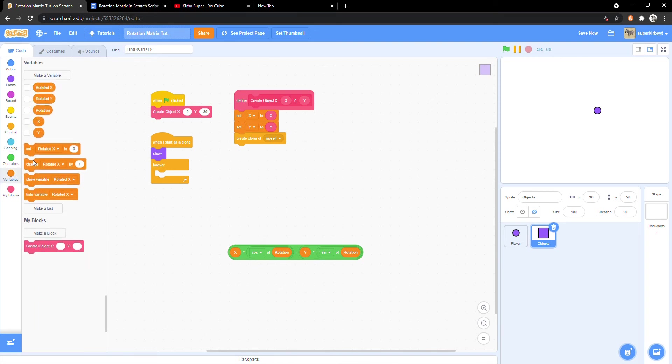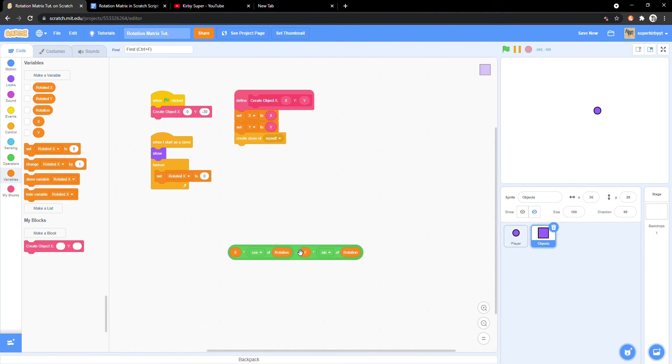All good? Great. Now we are going to set rotated x to this equation within the forever loop.